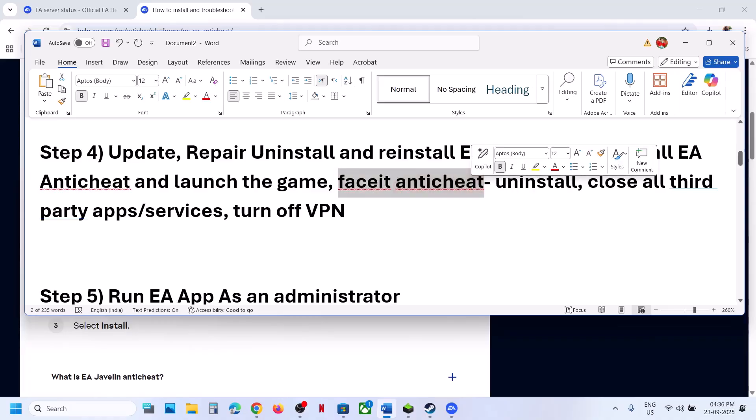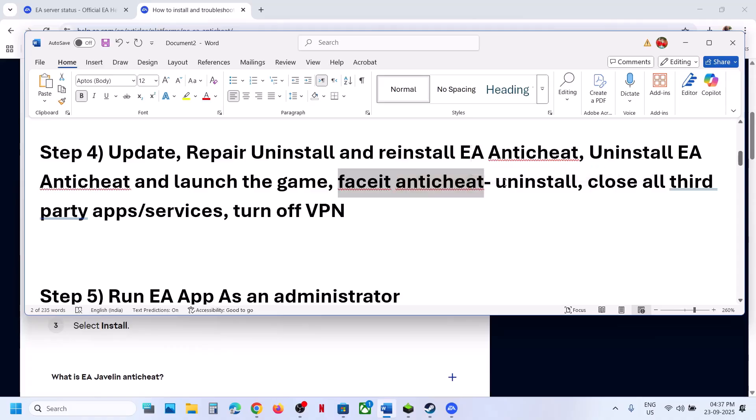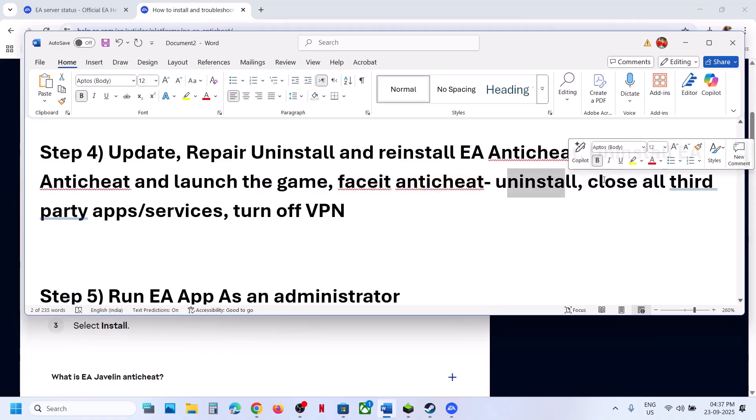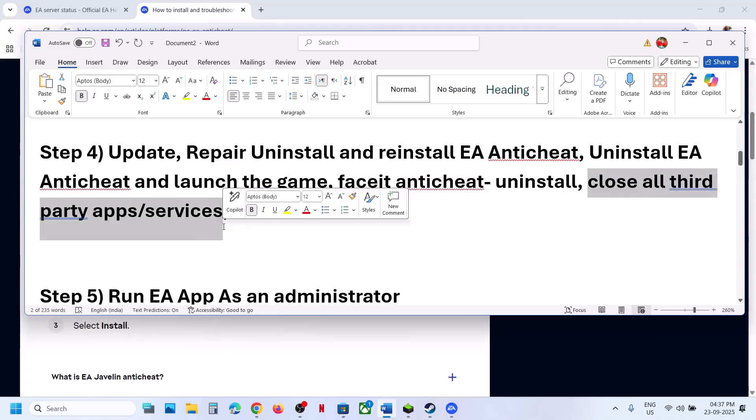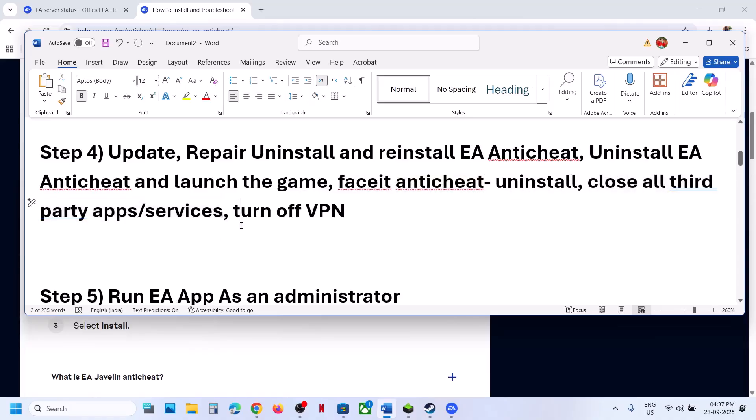If still not working and you have any other anti-cheat program like FACEIT anti-cheat or any other, uninstall it. Close all third-party applications and services. If you are using a VPN, turn off the VPN and then check.